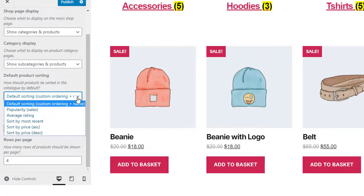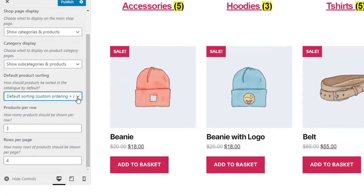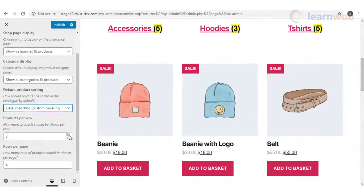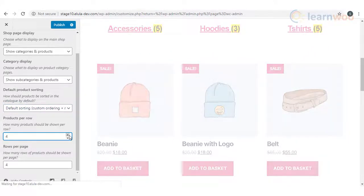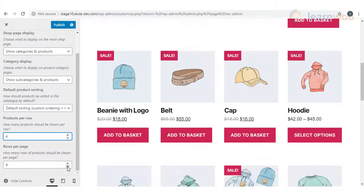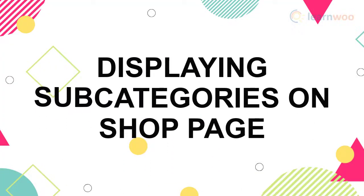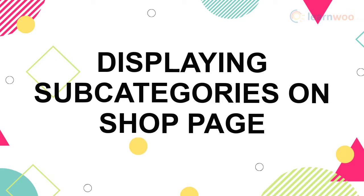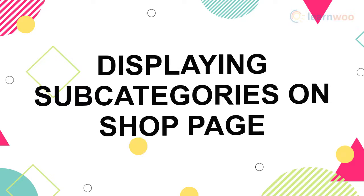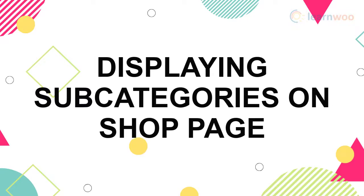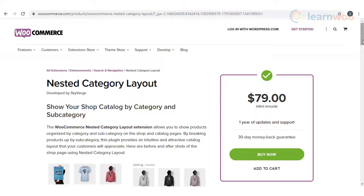The Product Catalog Customizer also gives you options to change the default product sorting, where you can choose to display products based on popularity, average rating, and more. You can also modify the number of products displayed in a row and the number of rows displayed on your shop page.